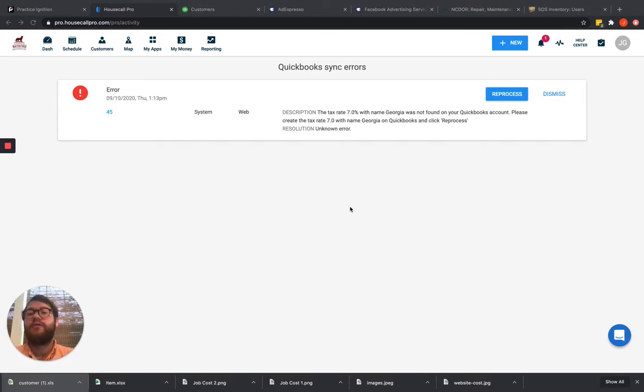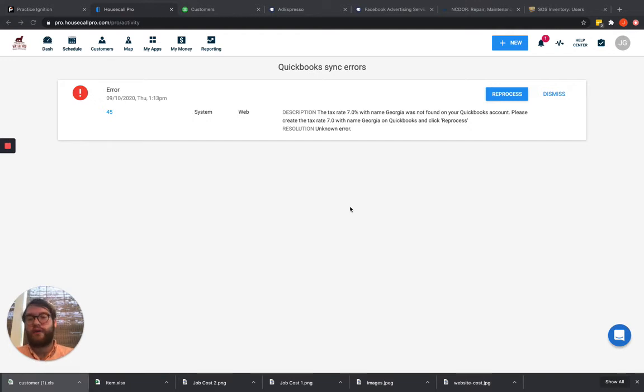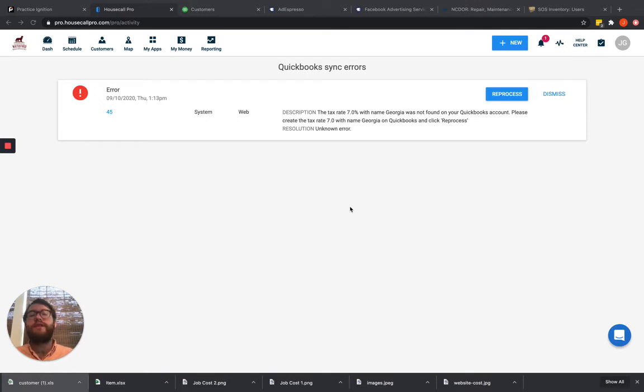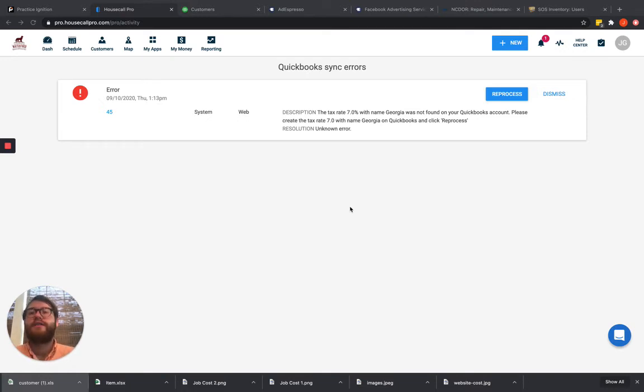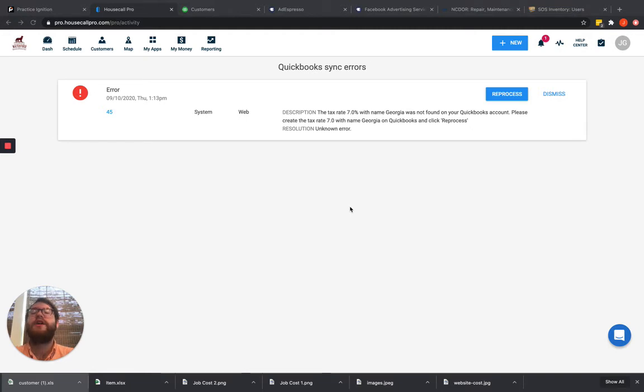But the same thing works with customers. If you delete a customer out of QuickBooks that is still being used in Housecall Pro, it's very likely to throw that business validation error. And it's going to throw that business validation error because it can't validate that customer, it can't find that customer, it can't make that connection.